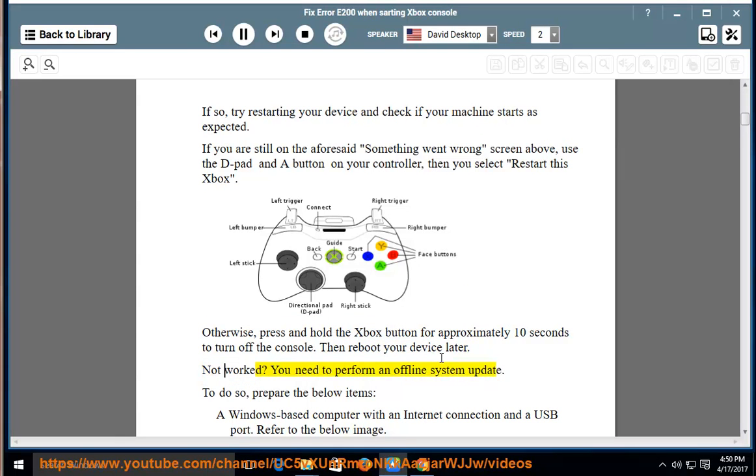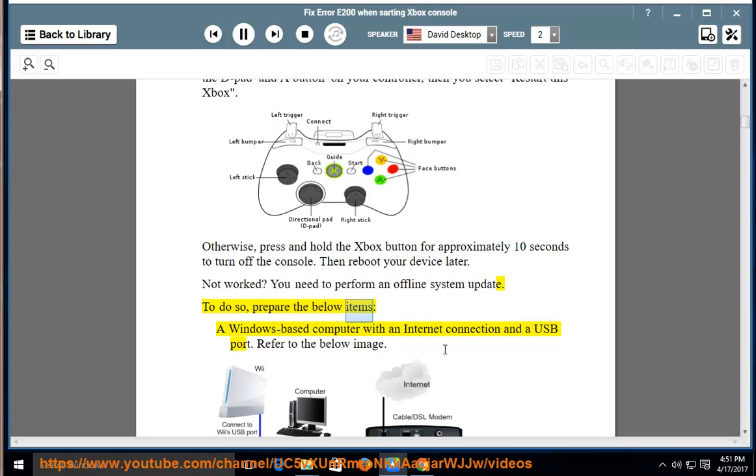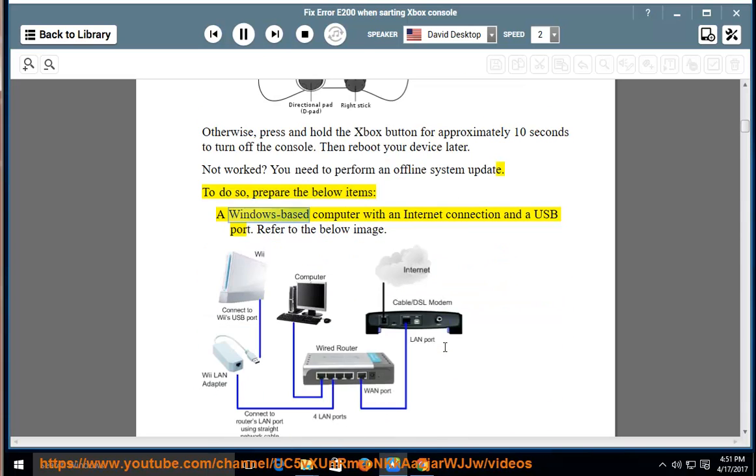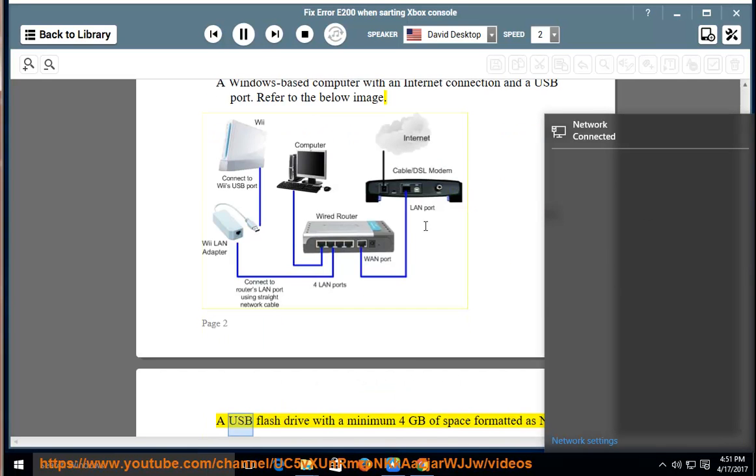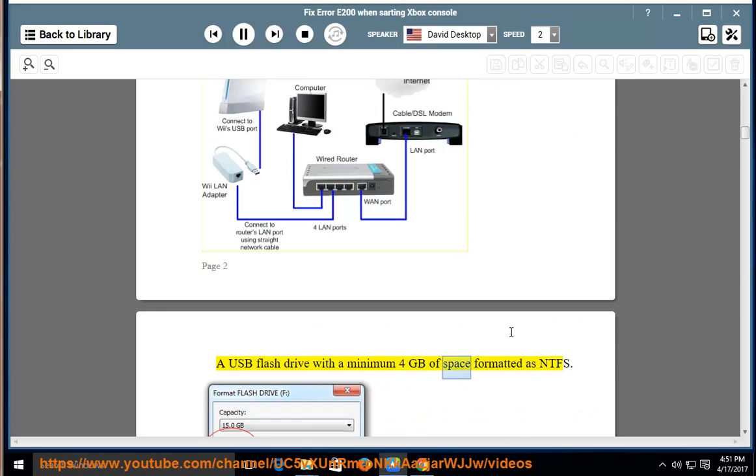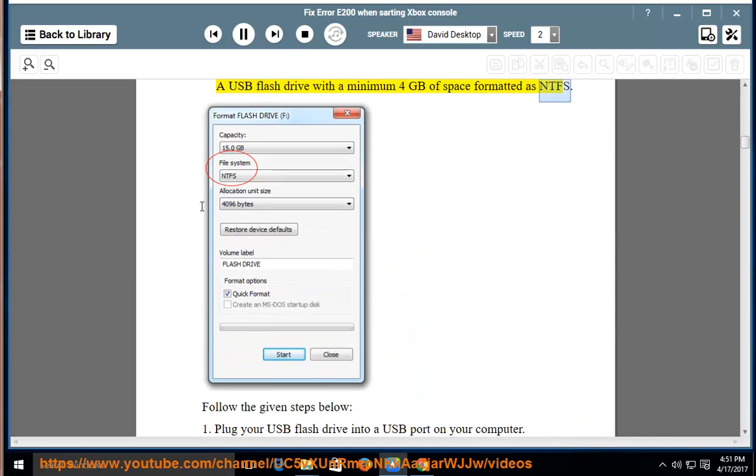Not worked? You need to perform an offline system update. To do so, prepare the below items: a Windows-based computer with an internet connection and a USB port. Refer to the below image. A USB flash drive with a minimum 4 GB of space formatted as NTFS. Follow the given steps below.